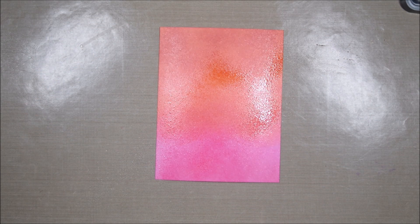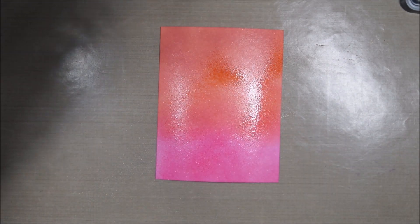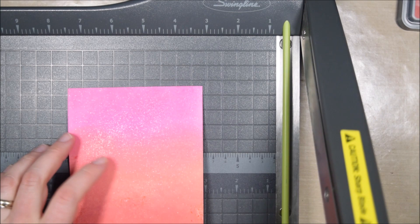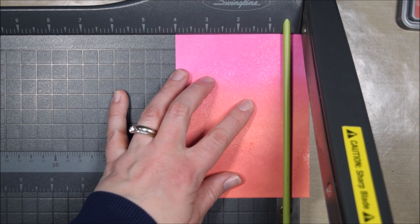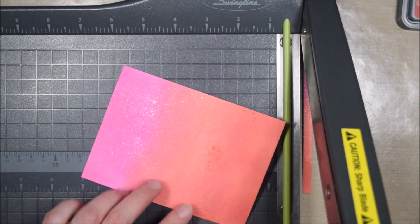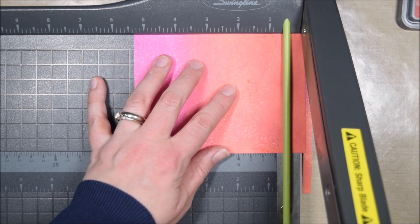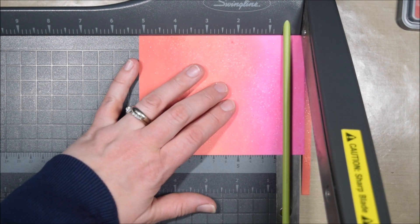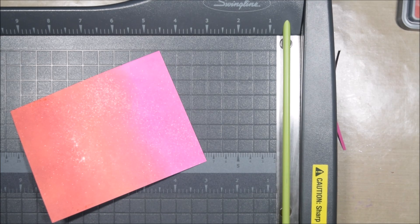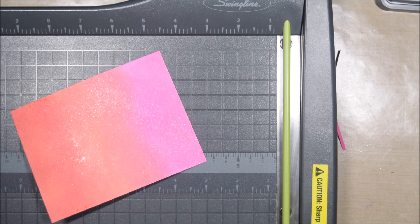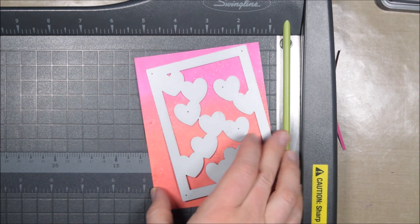Once it's all dry, I wanted to die cut down my panel. I was starting with a piece of cardstock that was the exact size of an A2 card cover—five and a half by four and a quarter—but I wanted it to be five and a quarter by four so there was a little border around it, because again I'm going to use all of the pieces.